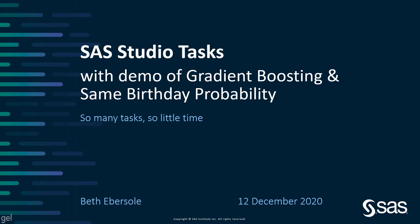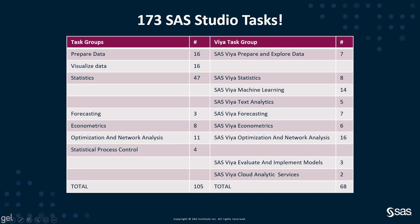Hello, this is Beth Ebersole with SAS. I'm going to talk about SAS Studio tasks. You probably didn't realize how many tasks there are and how easy they make your life. There are 173 SAS Studio tasks. I went through and I counted them.